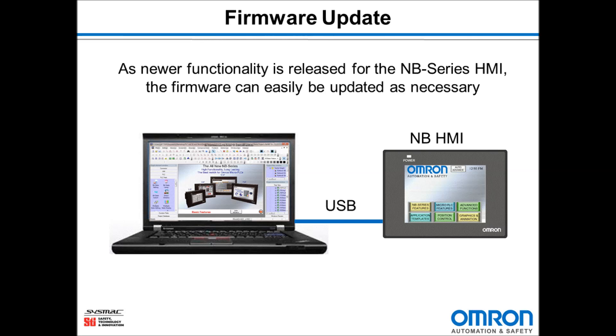We will be connecting our computer with NB Designer to the NB HMI with a USB cable.